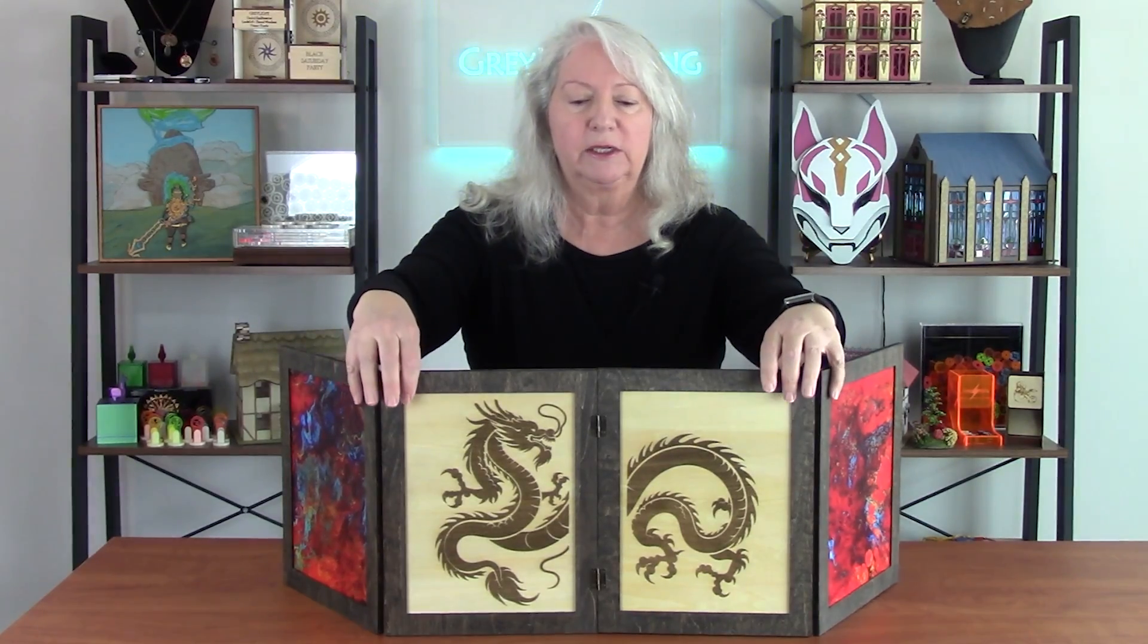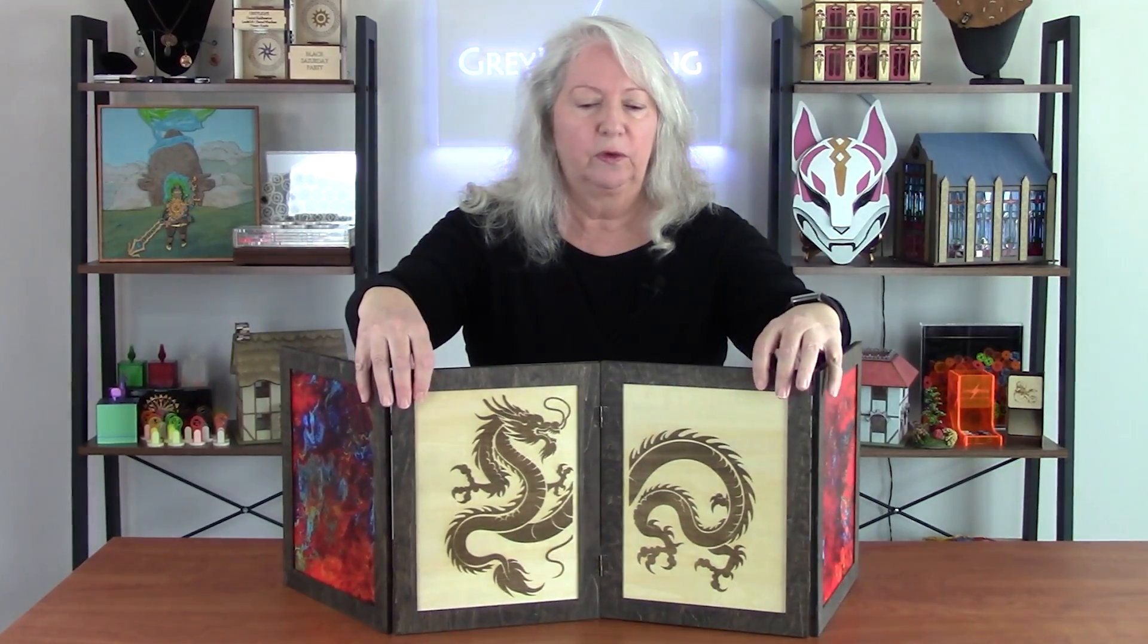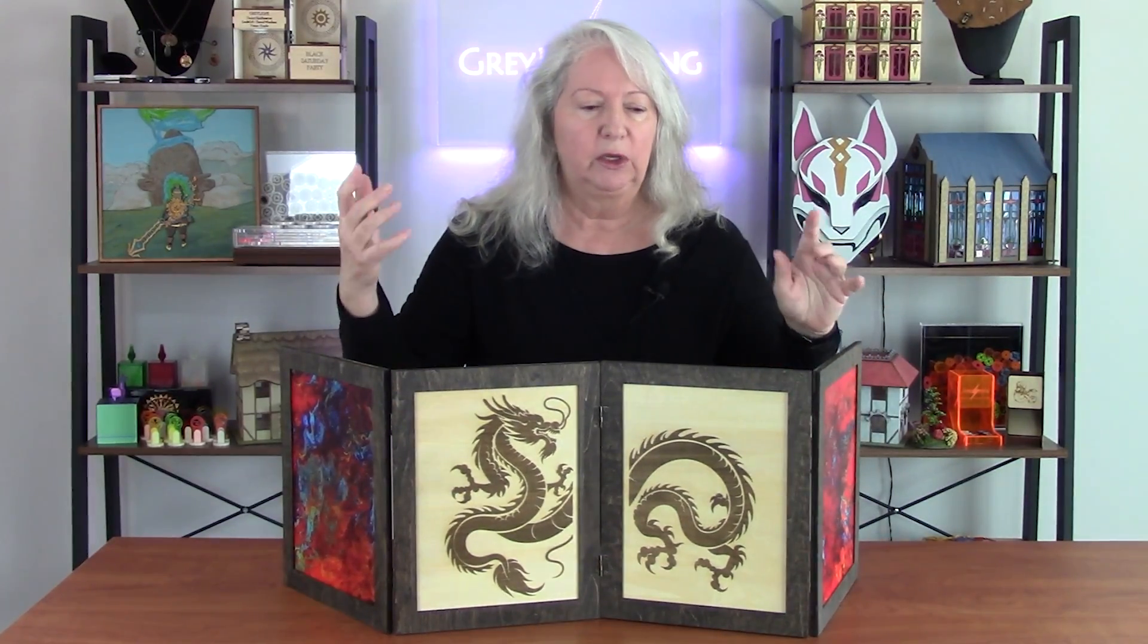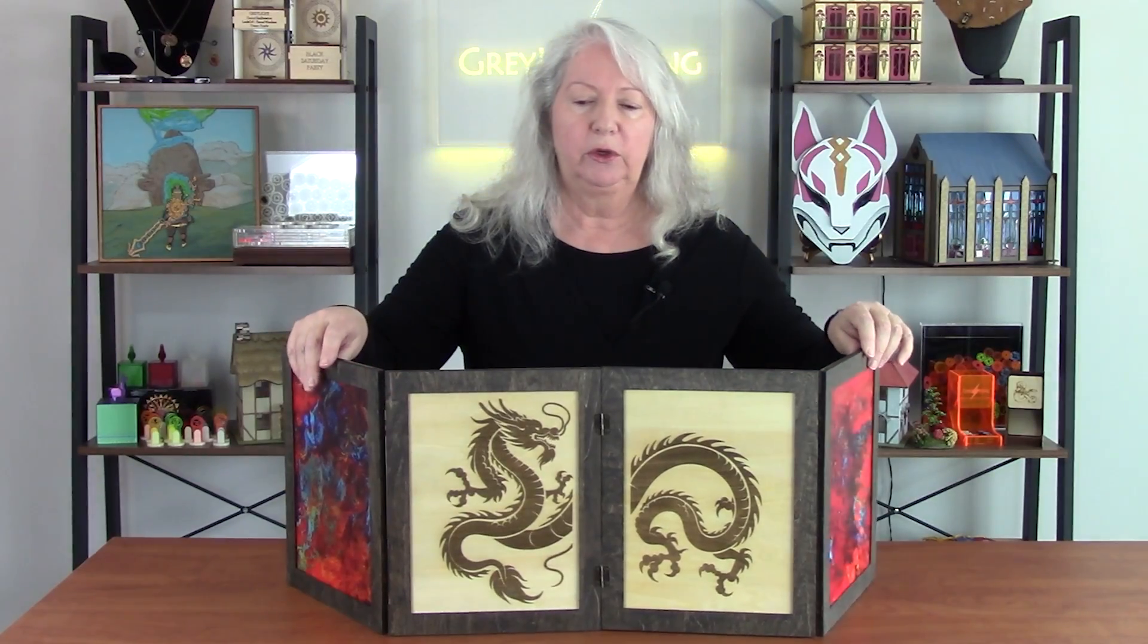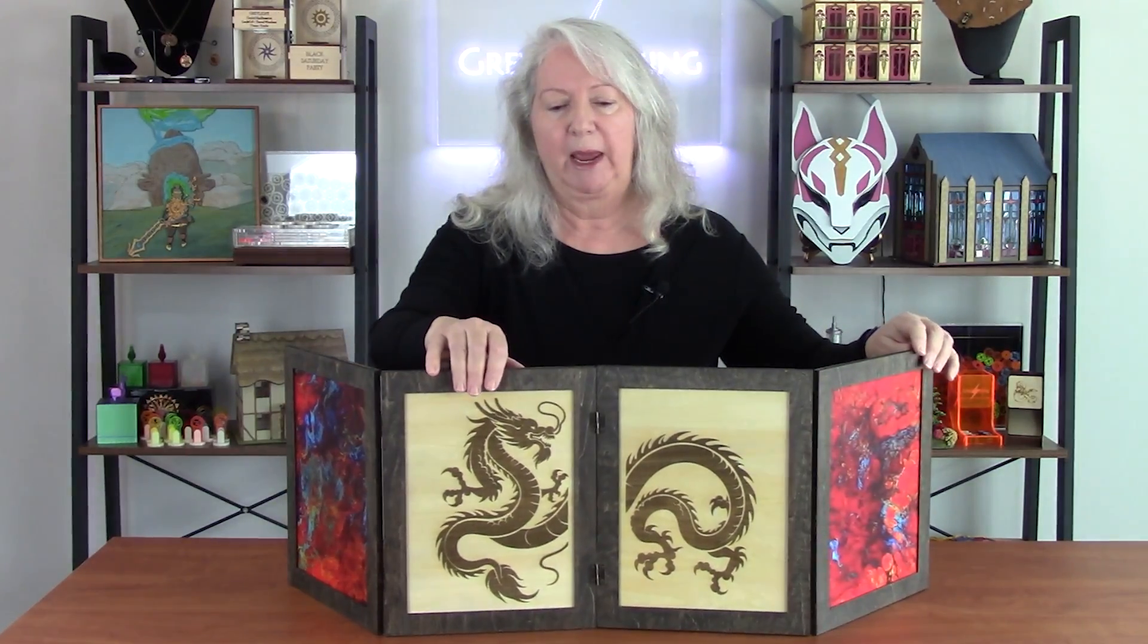This is a Dungeon Master screen, at least that's the way I've designed it to be used, but it is just a little folding screen. You could put anything in the panels you wanted, you could use it as a backdrop for a shelf or a display or something.